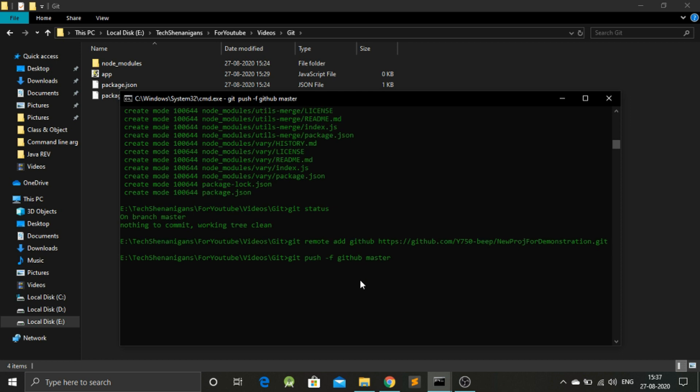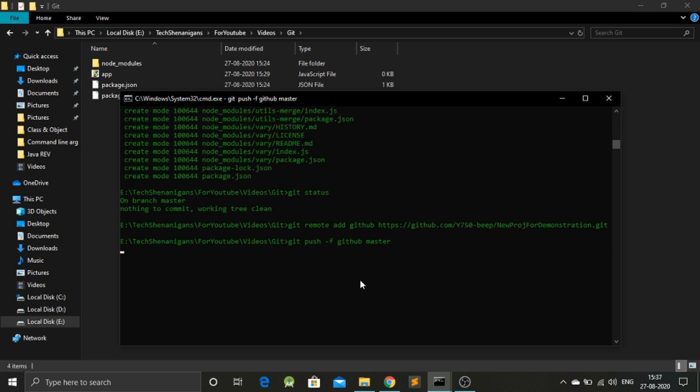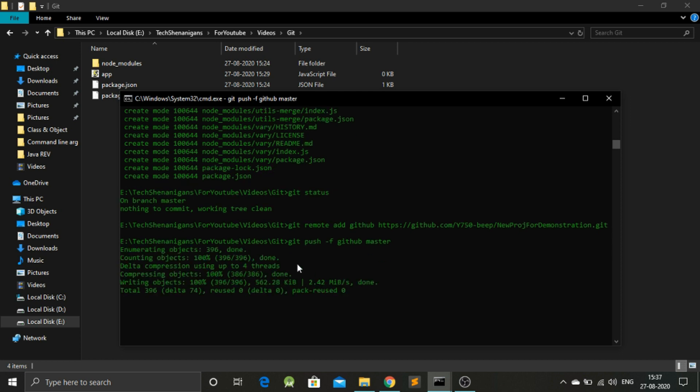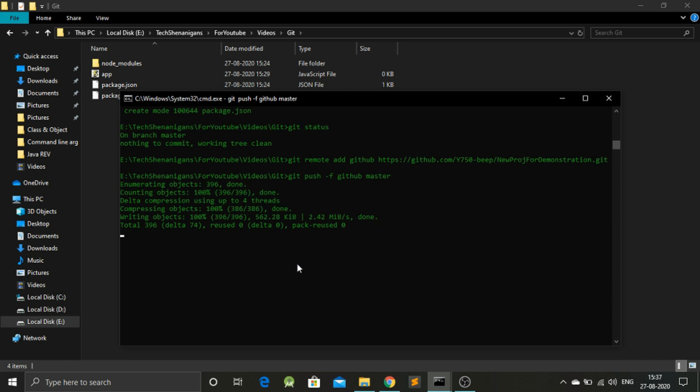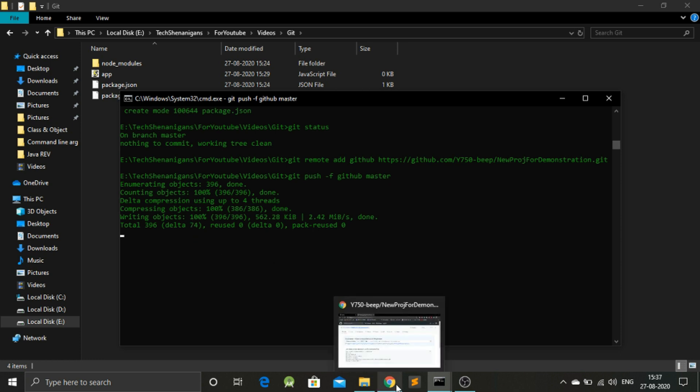Once we are done following all those commands, CMD will automatically push all our files to GitHub. This is at 100%. It will take some time, so let's wait for this.